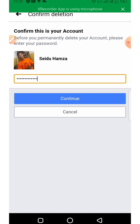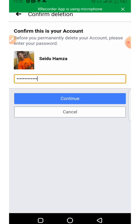So this is how you can delete your Facebook account. I hope this video is helpful. Please like the video and click on the subscribe button. See you in my next video, thank you very much.